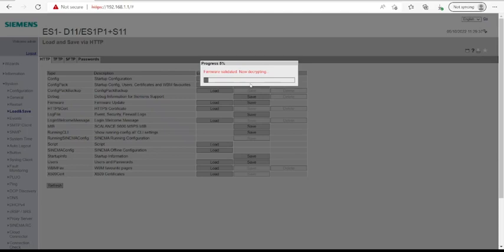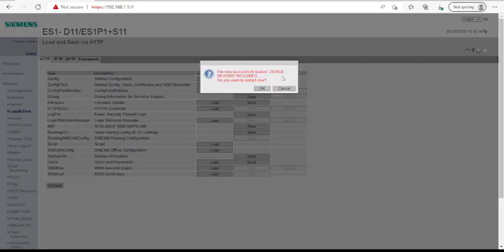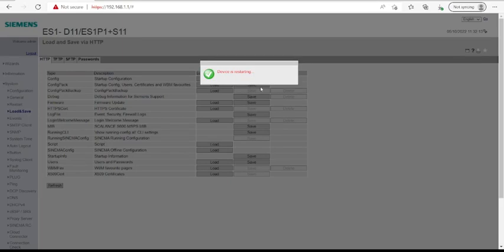After decryption, the switch will need to be restarted, and this will occur automatically. You will not even need to interact. Here it's finished and asks us to restart. Yes, we want the device to start restarting.